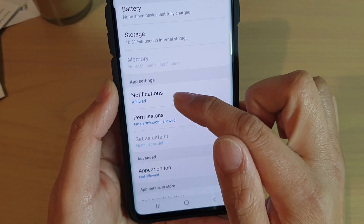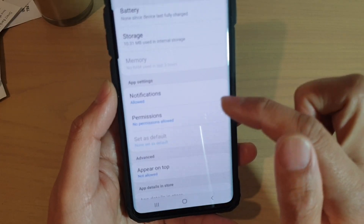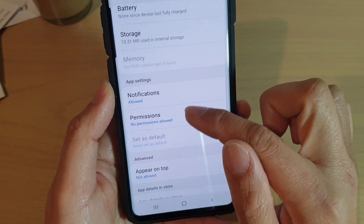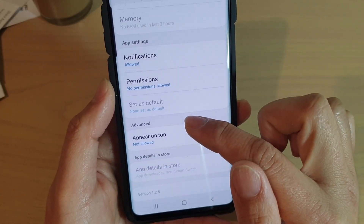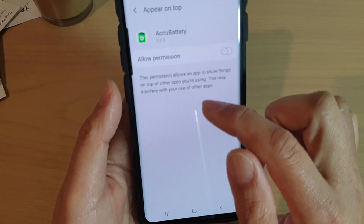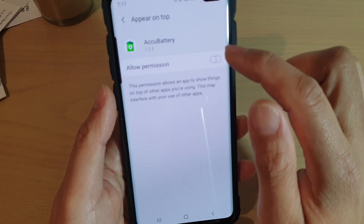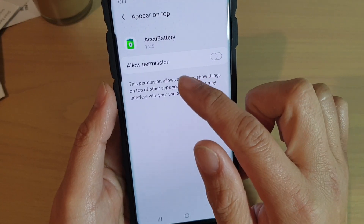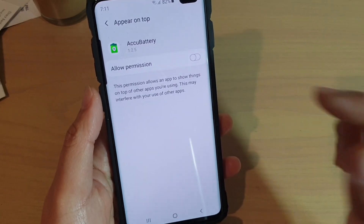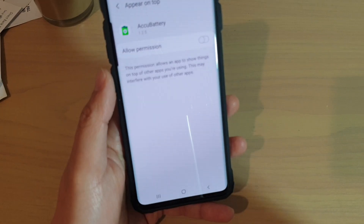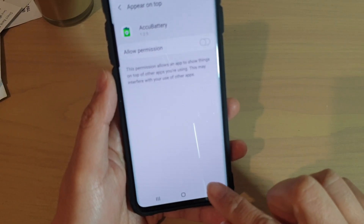The next section is the app settings. In here you can see notifications and permissions. If you go down to the advanced section, you can also see what kind of permissions you are allowed to use on this app.